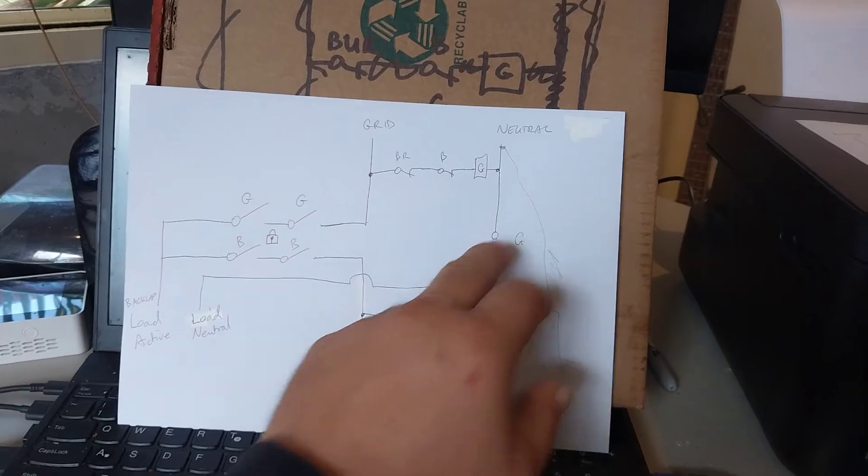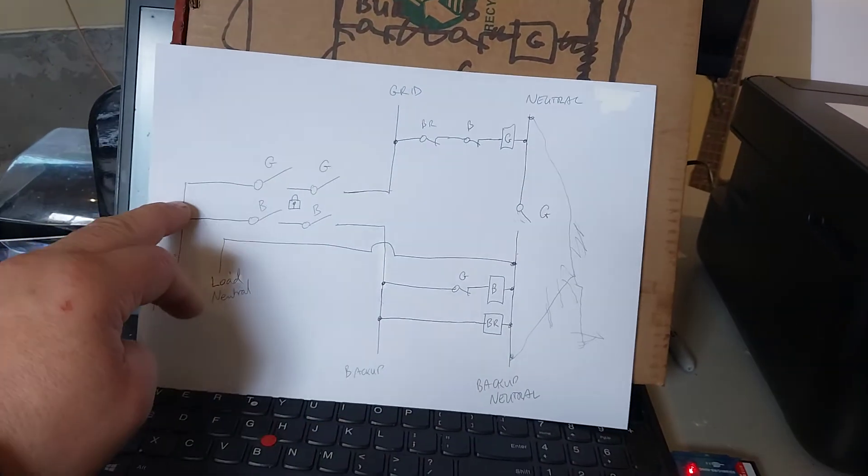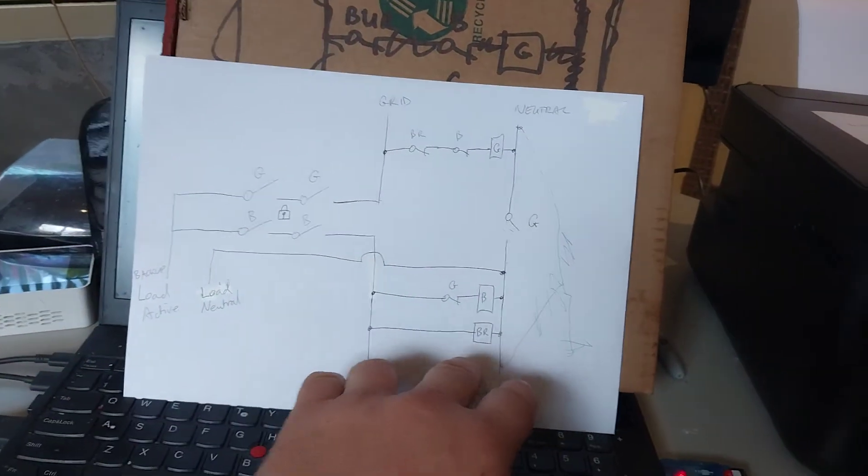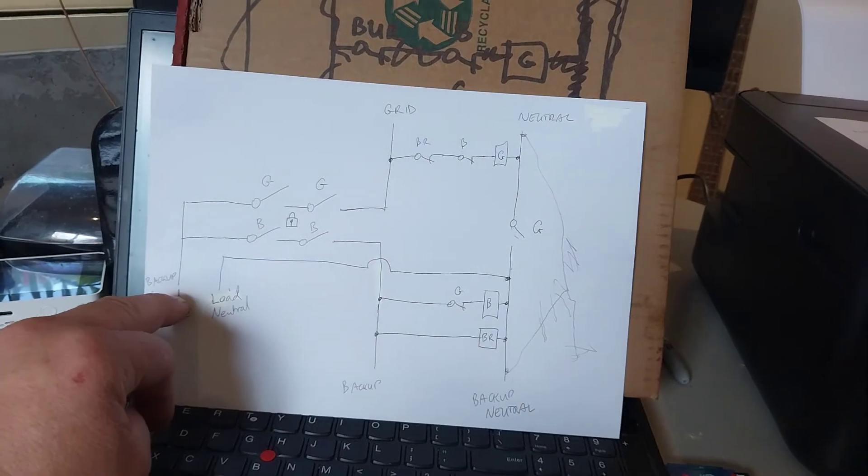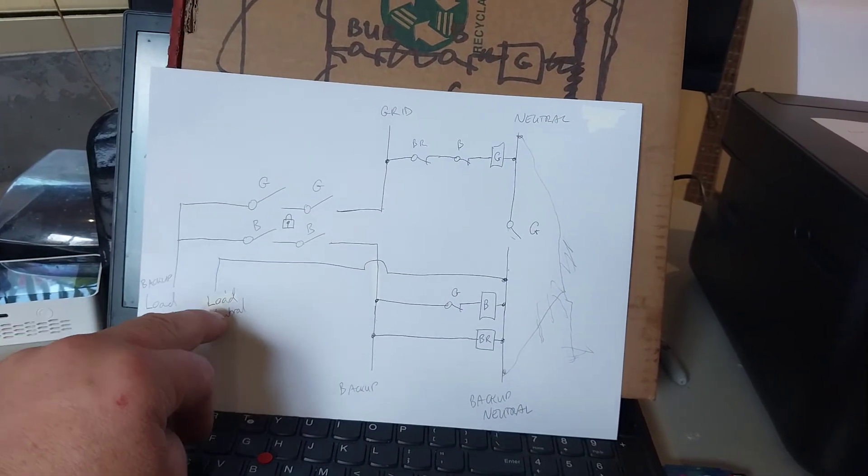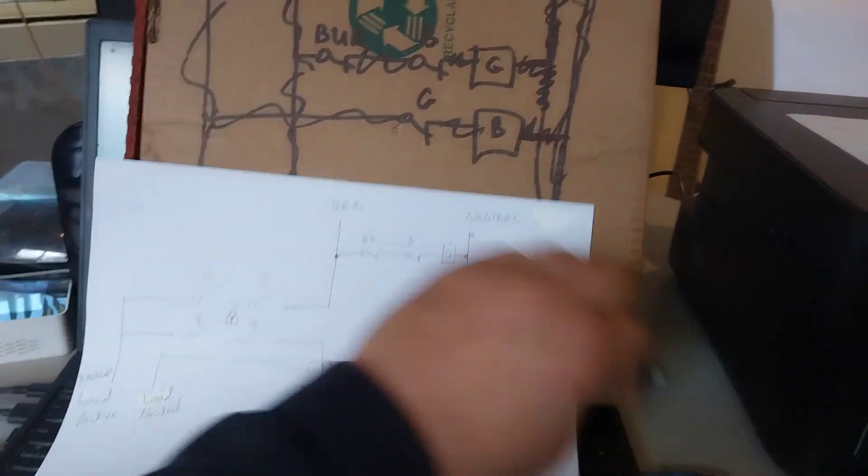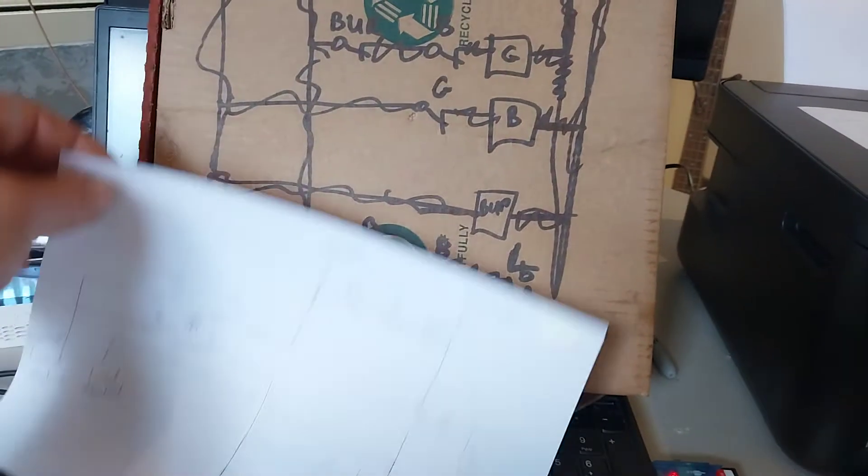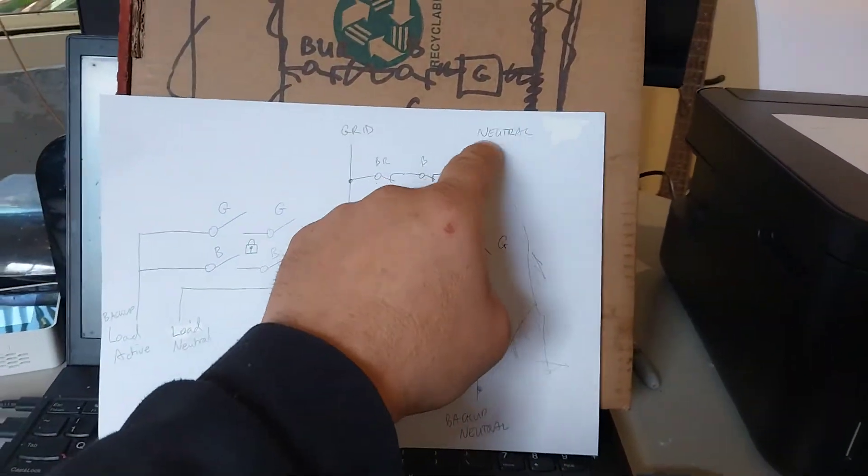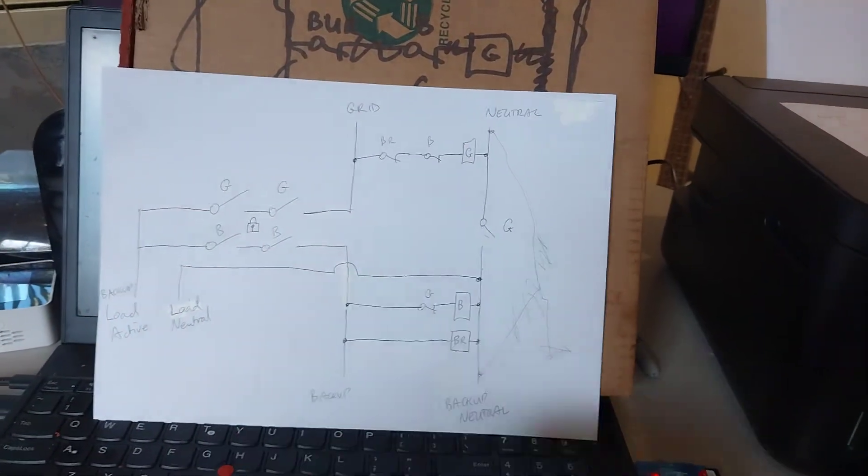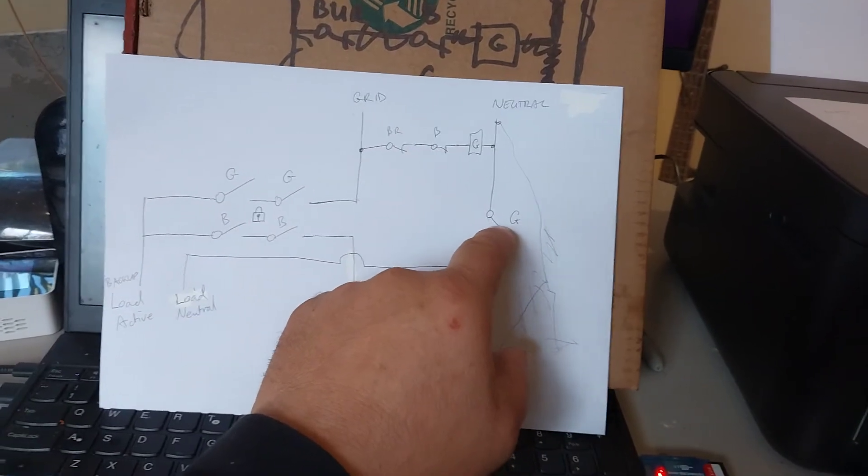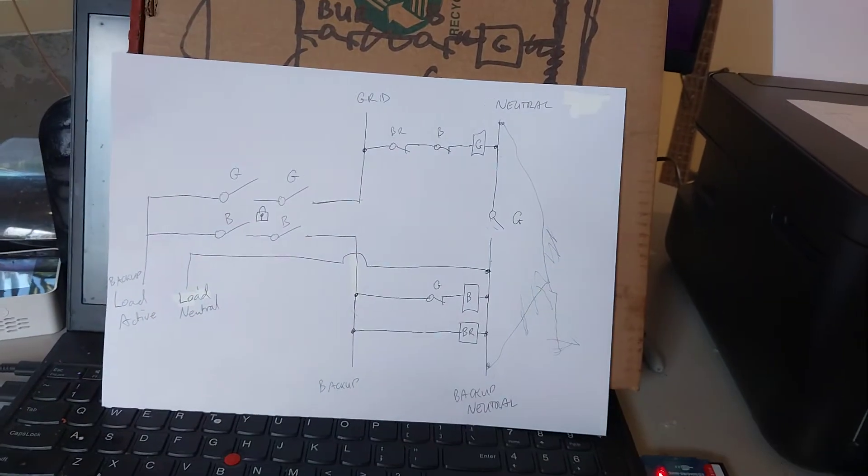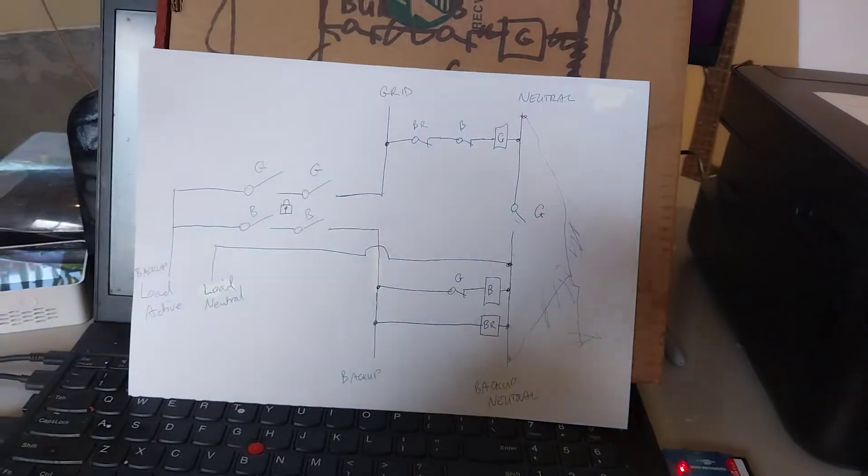But when we have grid supply in the event that this equipment is failing for some reason, we also need the neutral to get back to the main neutral from the grid. So that's what that contact is for. Using the third pole of a three pole contactor there. That's pretty much it.